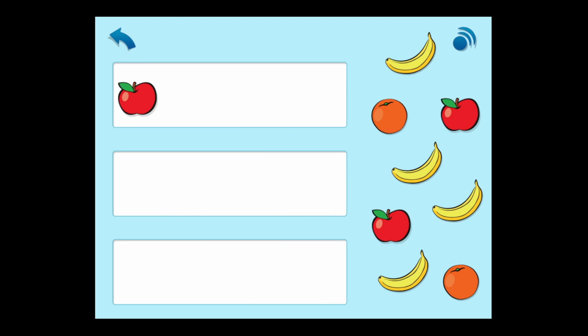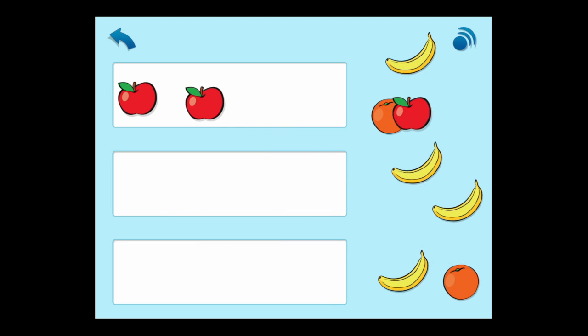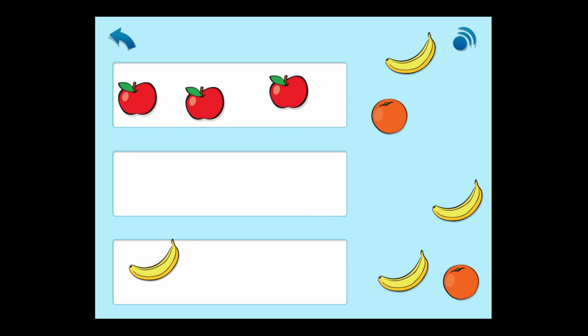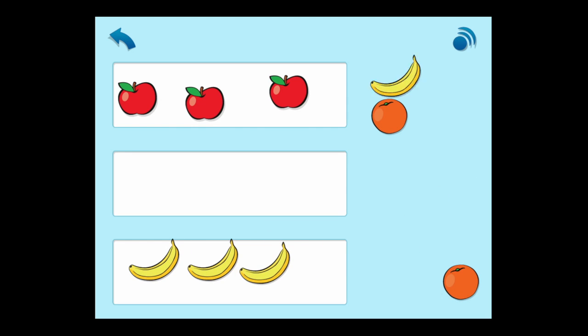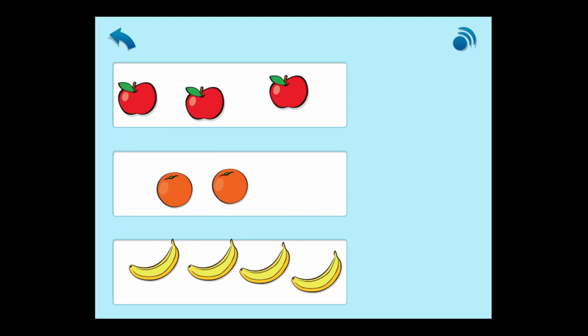It starts to get a little more difficult. In this case, there's only an apple in the top box, and kids are going to have to figure out how to sort and put the like objects, bananas and oranges in the correct location.